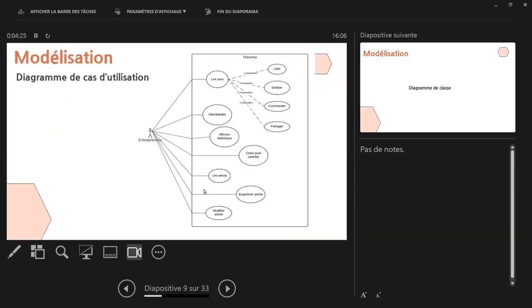Maintenant, on va passer à la mobilisation. Le diagramme de carte de utilisation, bah c'est, pour l'instant, je l'ai simplifié parce qu'en fait, il y a plusieurs modules à implémenter ici. C'est vraiment une application gigantesque. Mais j'ai, pour l'instant, réduit les cartes d'utilisation qu'on a à quelques ans.